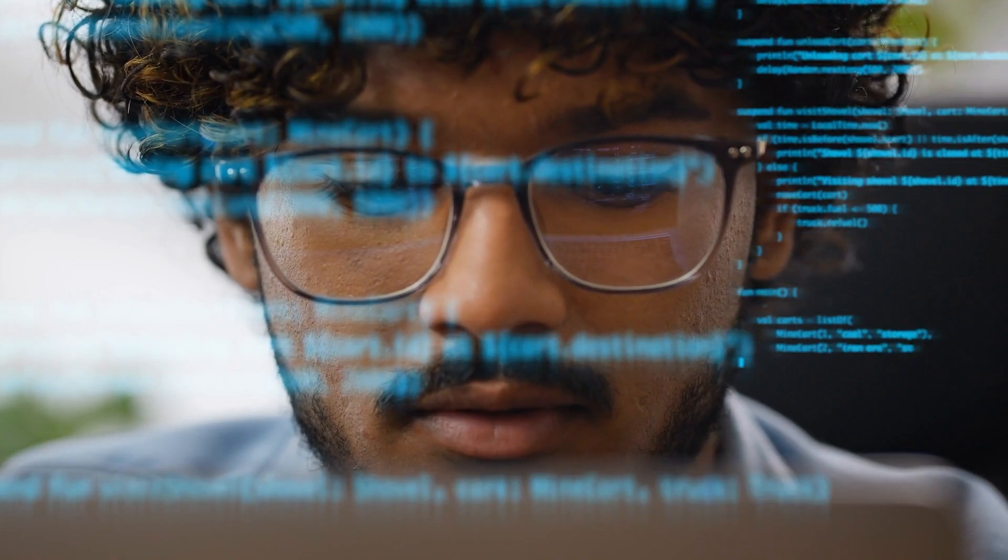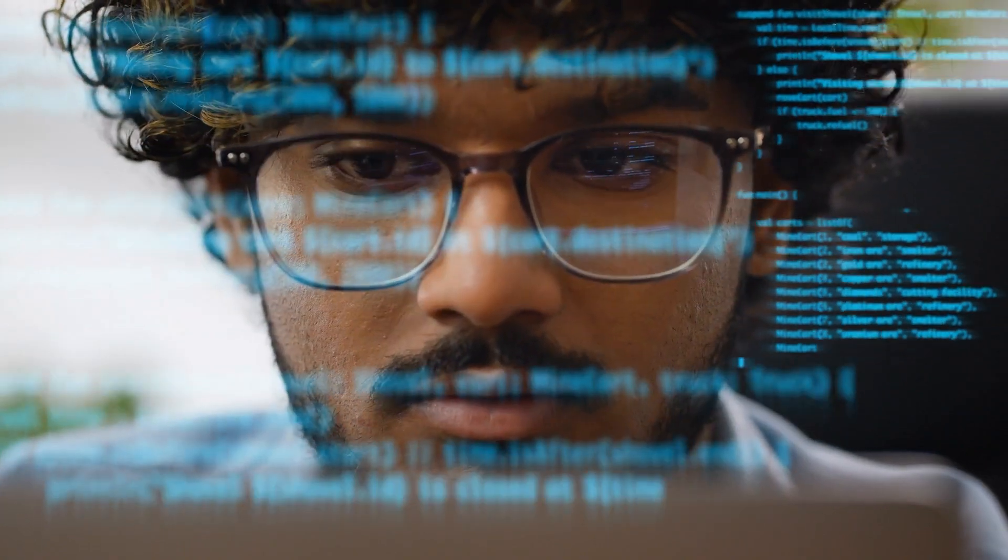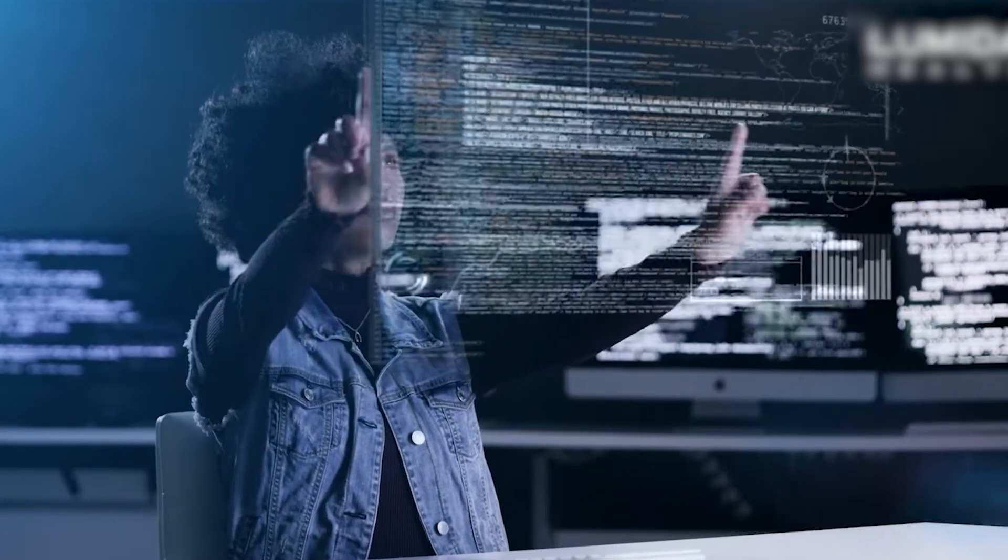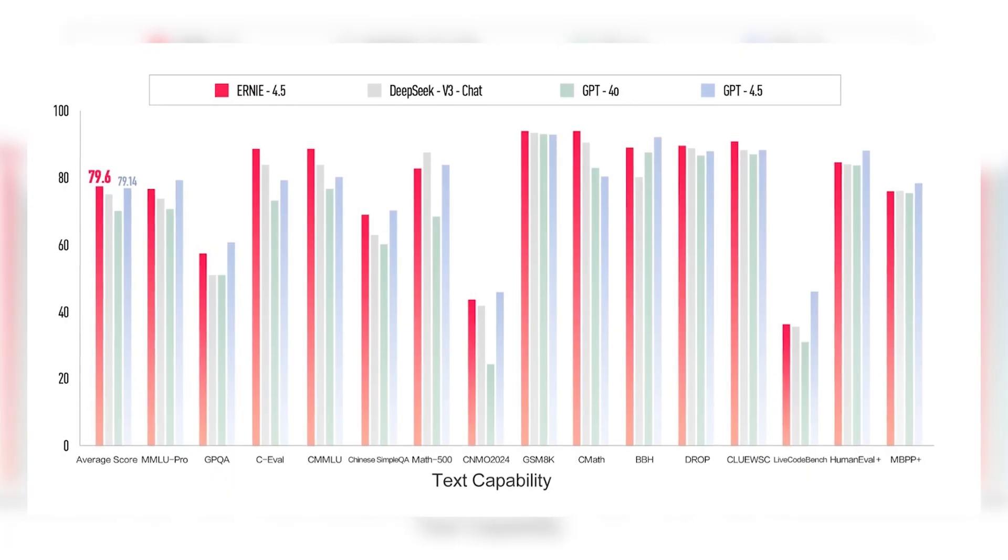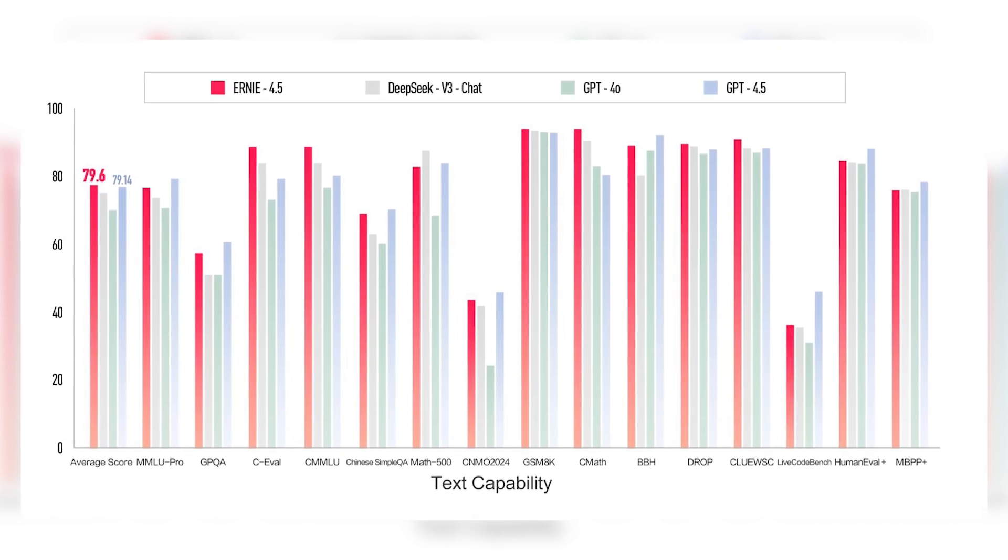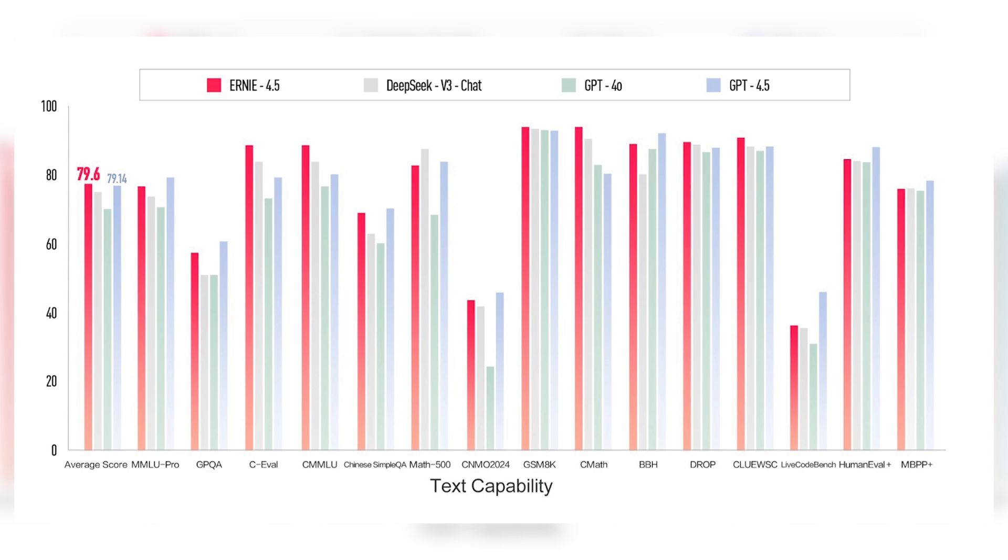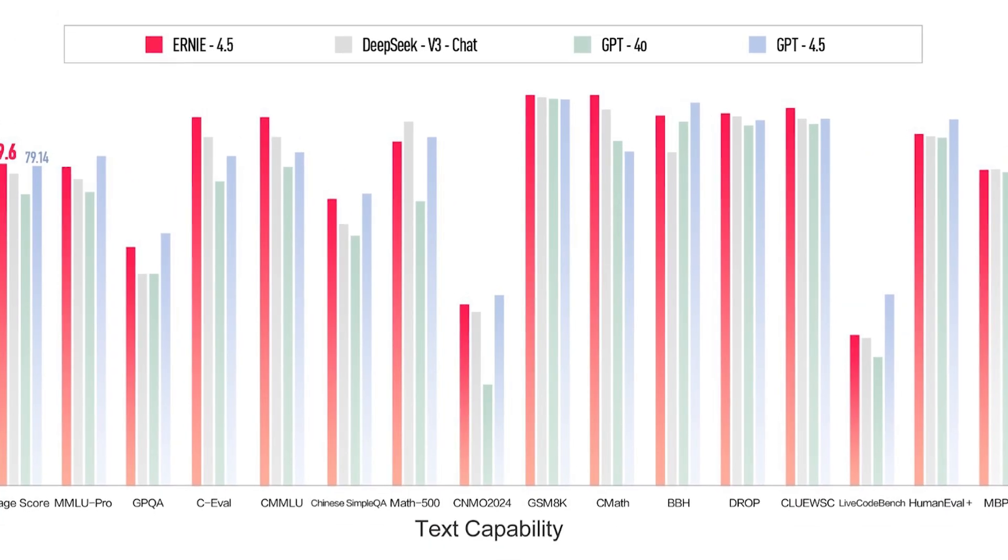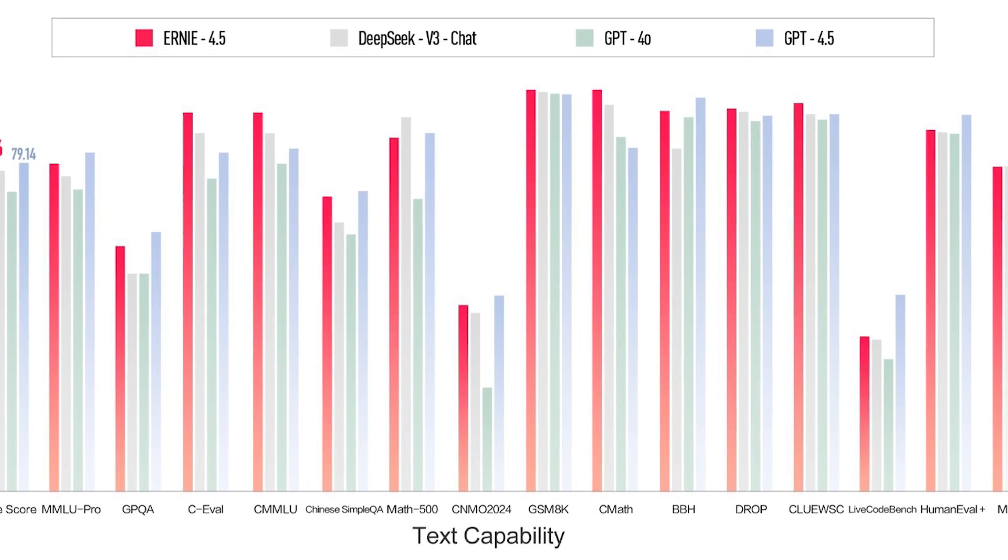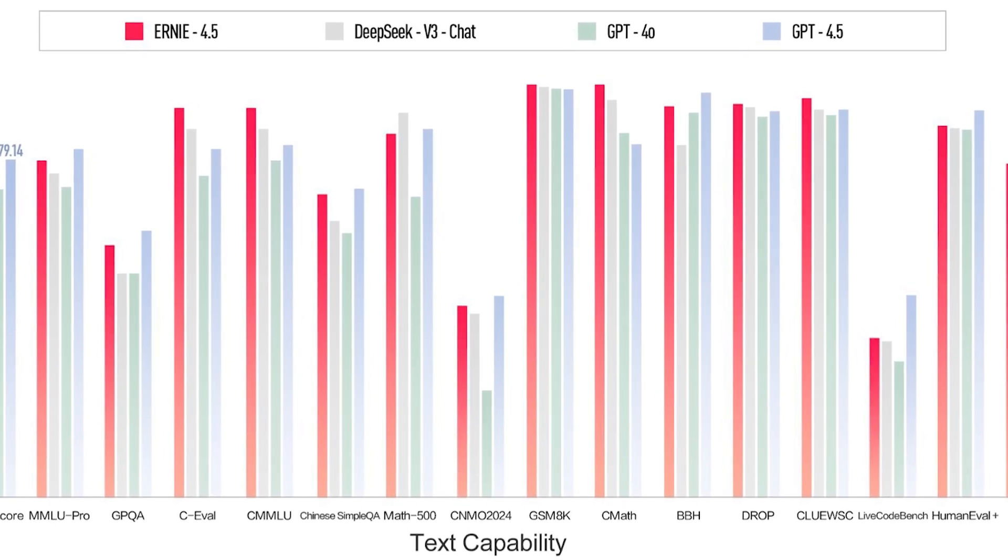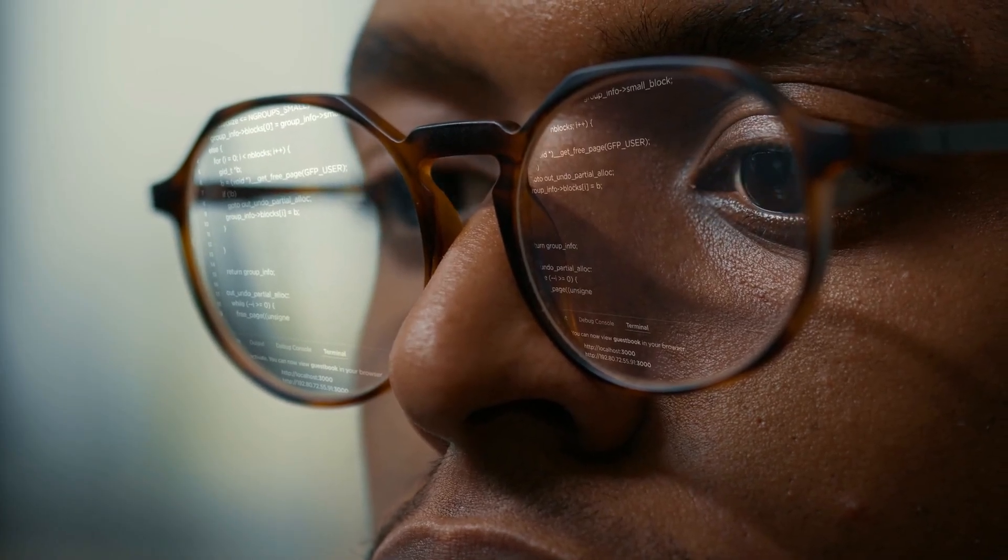For instance, on MMLU, Massive Multitask Language Understanding, which evaluates general knowledge and reasoning across a range of subjects, Ernie 4.5 achieved a score of 87.3%, slightly ahead of GPT 4.5's reported 86.8%. On CMMLU, the Chinese version of the same test, Ernie performed especially well, scoring 85.2%, reflecting its strong grounding in bilingual or multilingual contexts.